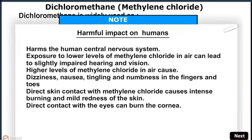Harmful Impact on Humans: Dichloromethane harms the human central nervous system. Exposure to lower levels of Methylene Chloride in air can lead to slightly impaired hearing and vision. Higher levels cause dizziness, nausea, tingling and numbness in the fingers and toes. Direct skin contact causes intense burning and mild redness of the skin. Direct contact with the eyes can burn the cornea.